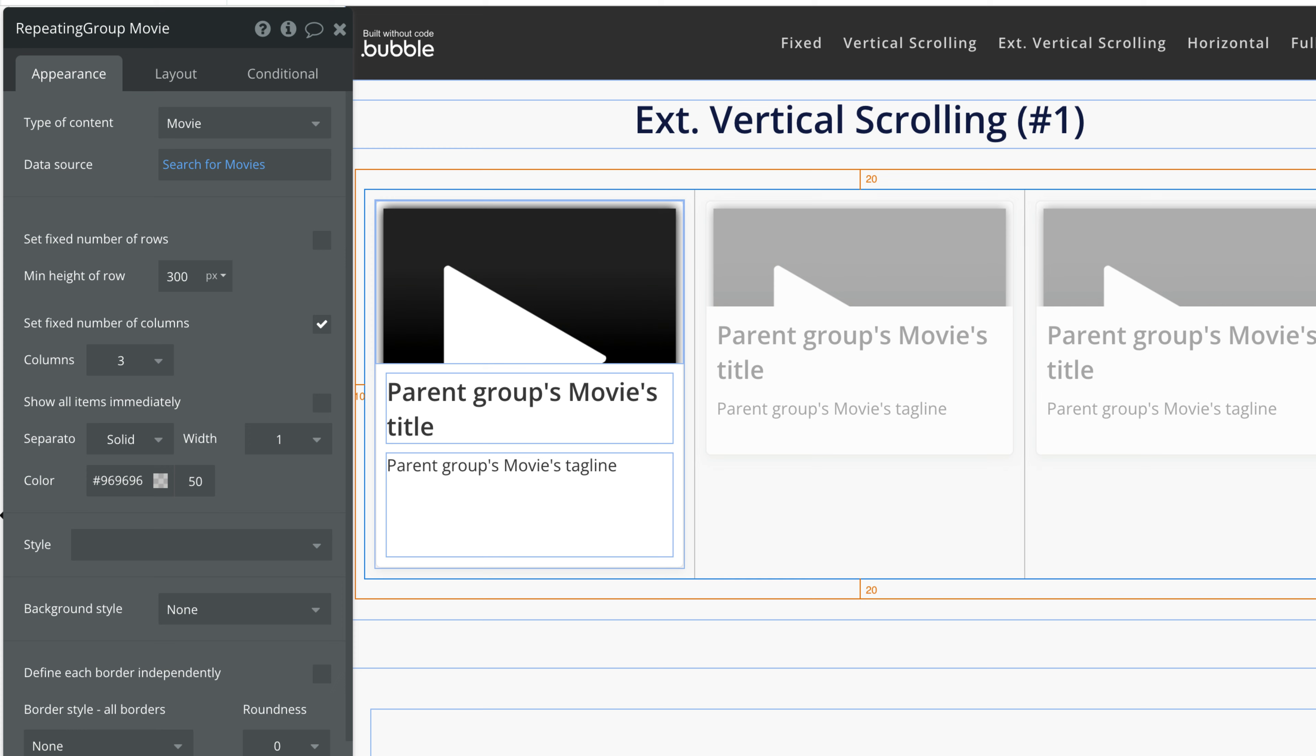To set this up we'll uncheck Fixed Number of Rows so we have control over the min height of the row, and we'll leave Fixed Number of Columns for now.